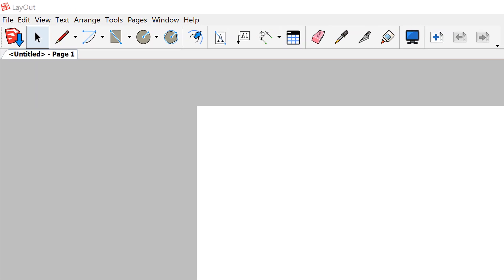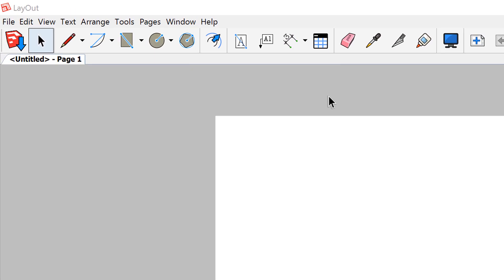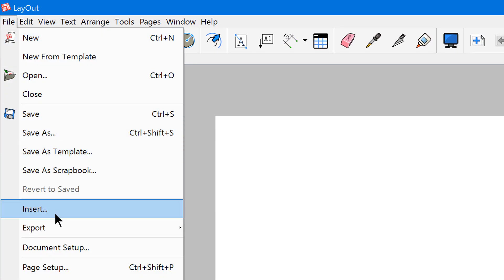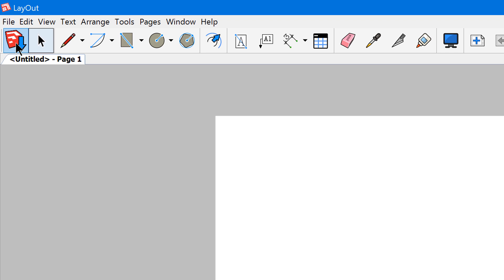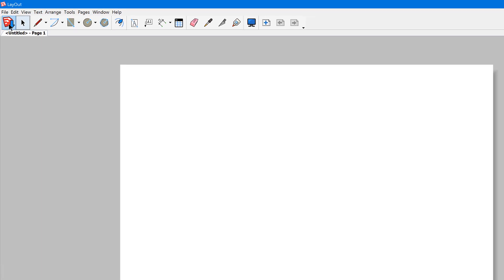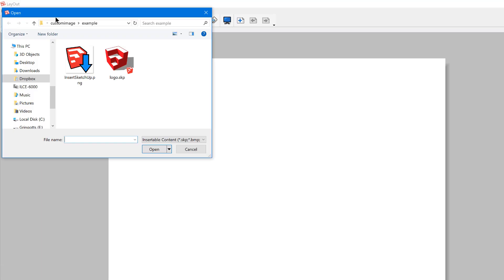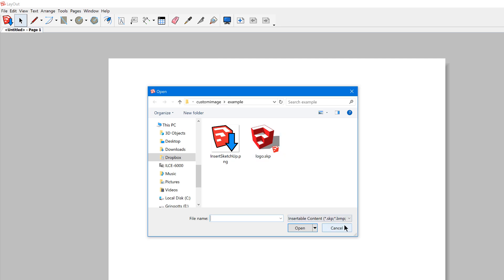I've always wondered why we don't have a default button for inserting Sketchup models into Layout. You always have to go to File and Insert in order to insert a model. But check this out — I have a custom button that links right to the Insert command, and I'm going to show you exactly how to do this.